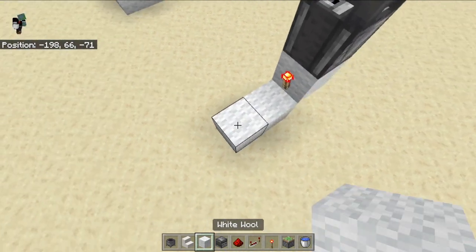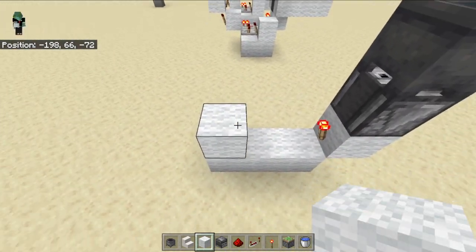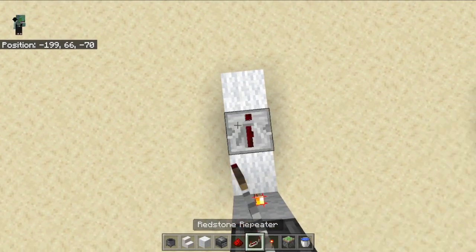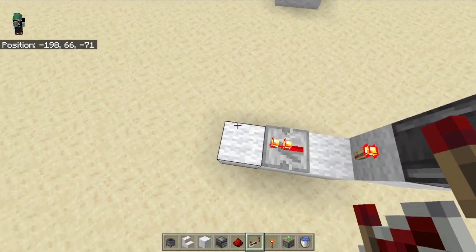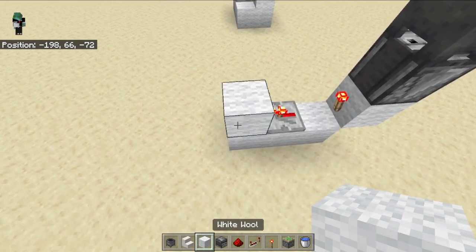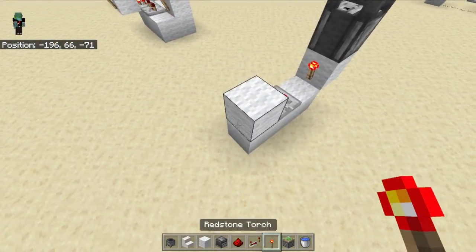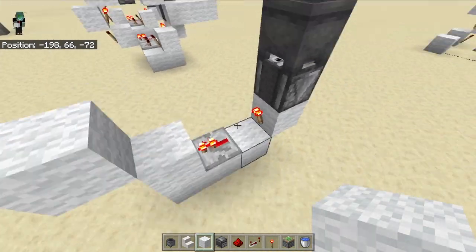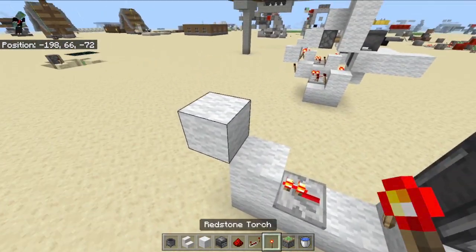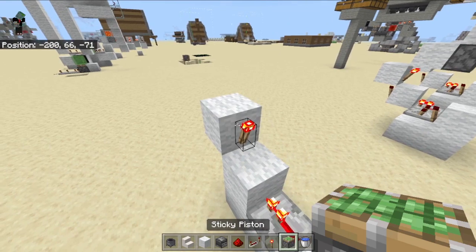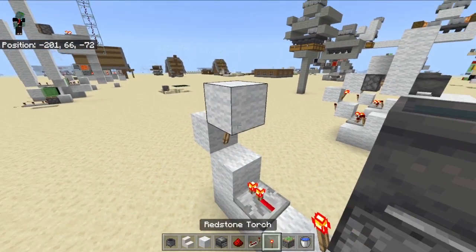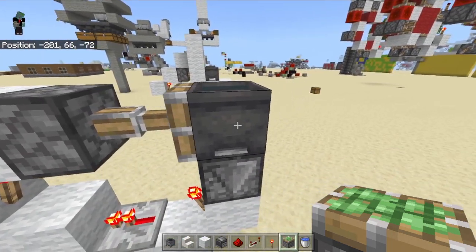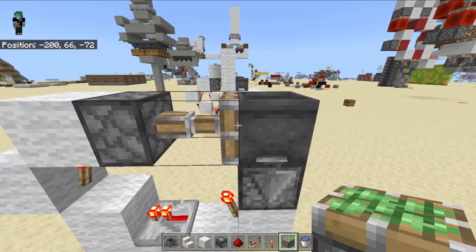Now get some more blocks right here and start off by placing a repeater right here on one tick, then a block, a torch, another block, and another torch. Then we want another block before we finally put the piston in here. As you can see, that already extends — it's working very well, just as we wanted.